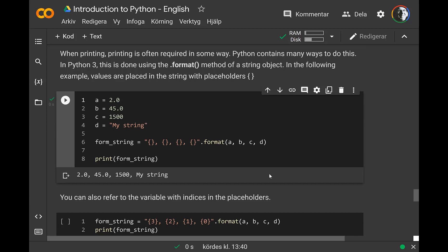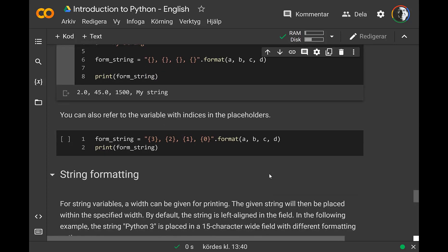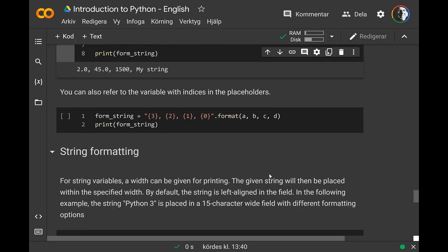When you run this it takes number two and places it first, and so on. This is not so different from a normal print with parameters, but with format you have more options. For example, you can rearrange the order — have a template saying put a here and b there in reverse. Just by changing the template, without changing the variables, the output will be different.